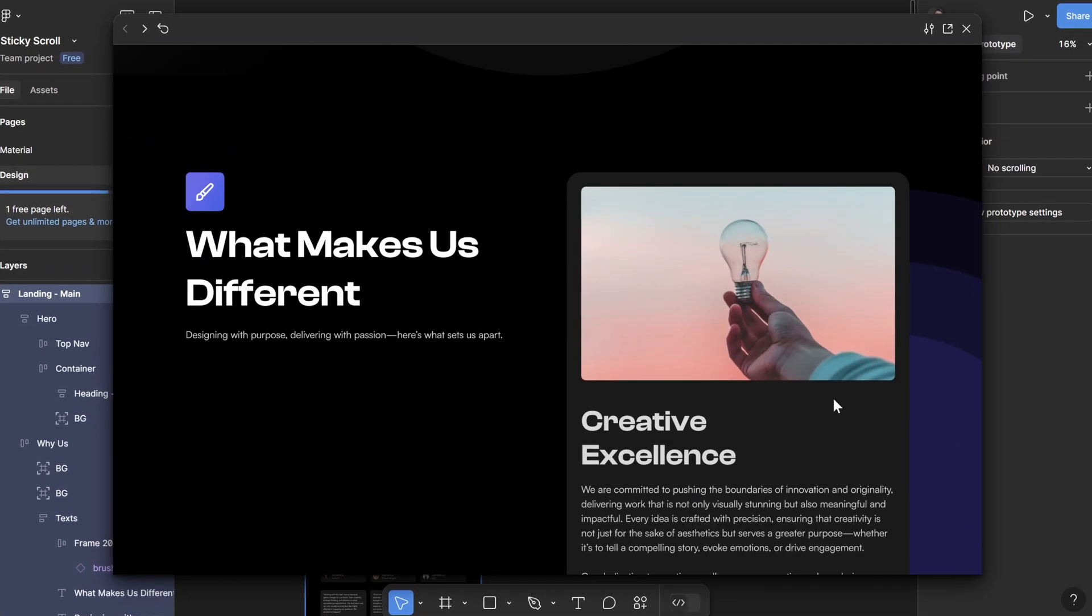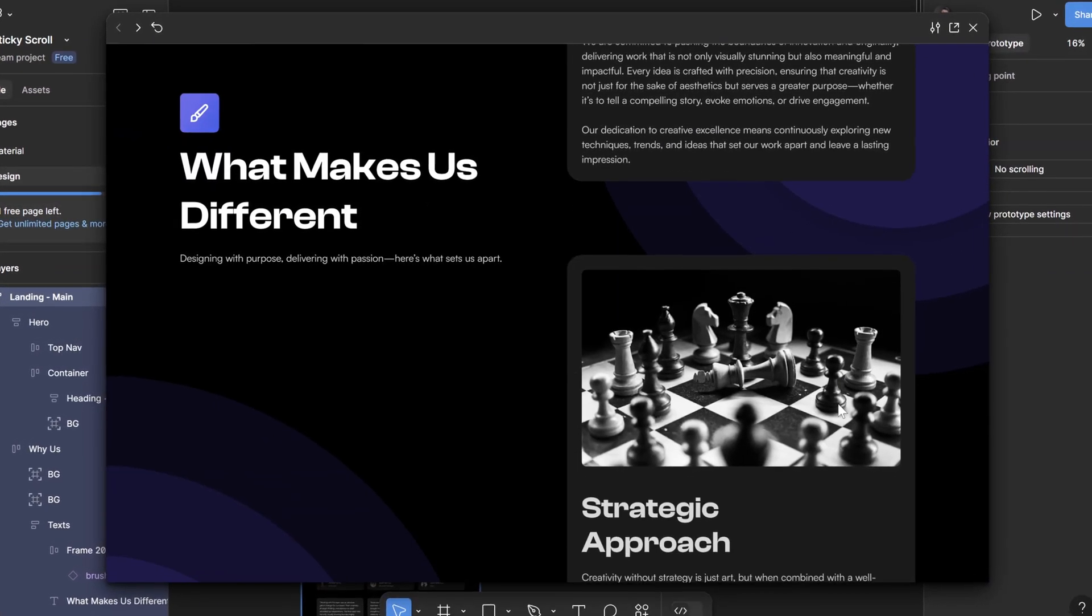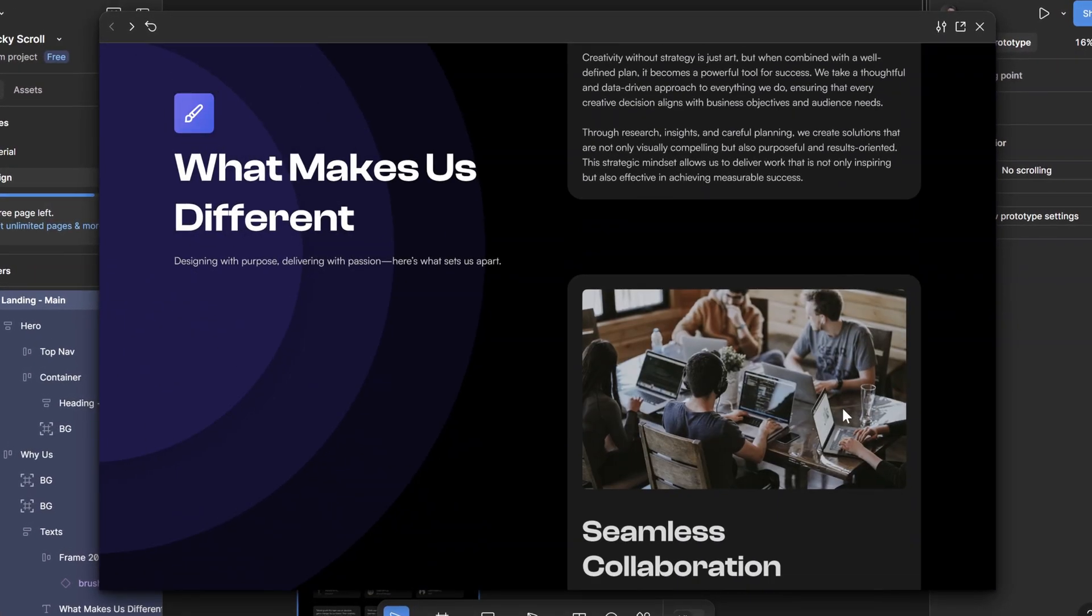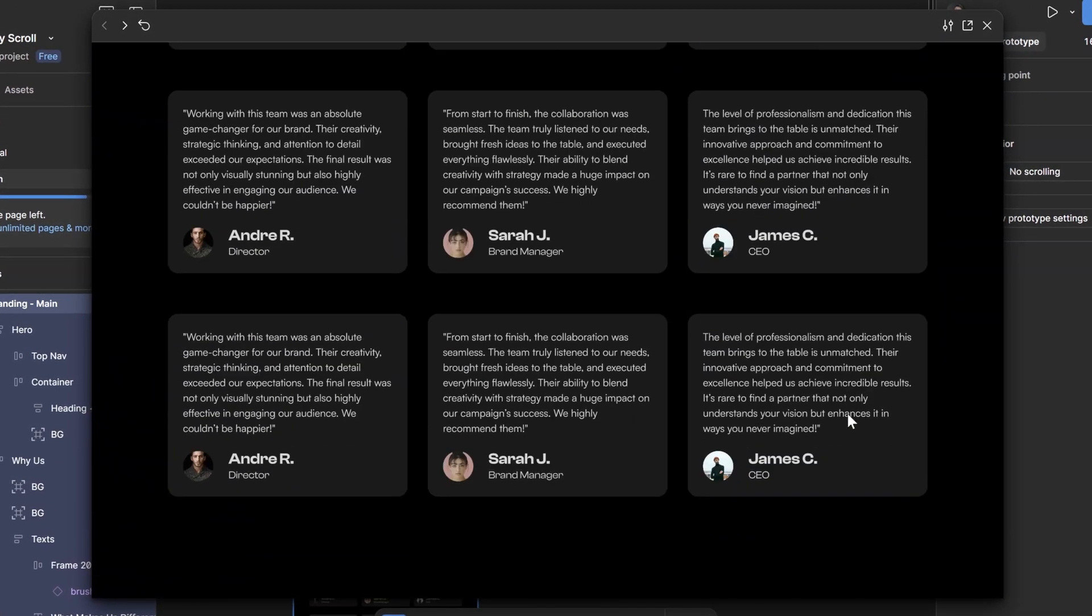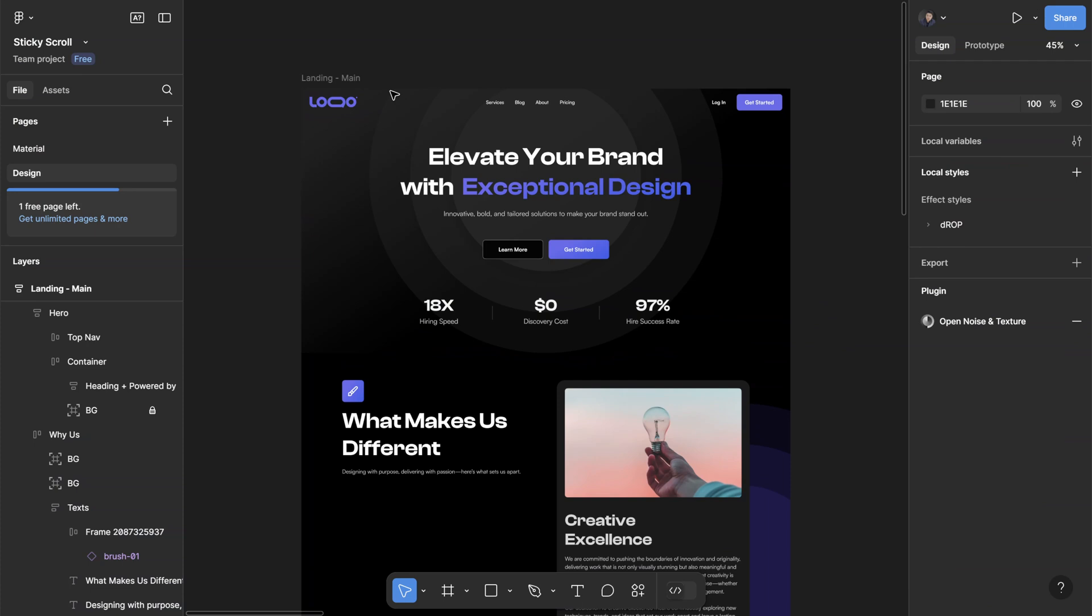Let's create this sticky scrolling effect in Figma. I have my Figma design ready here. What you want to do first is figure out which section you want to be sticky.